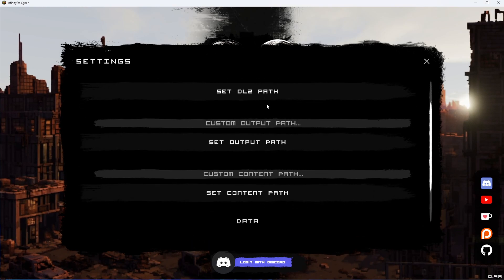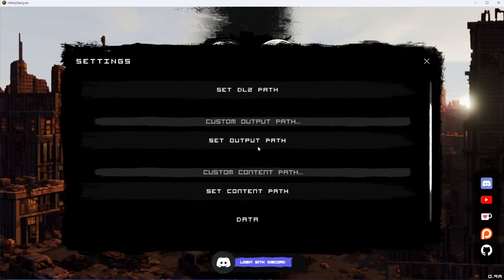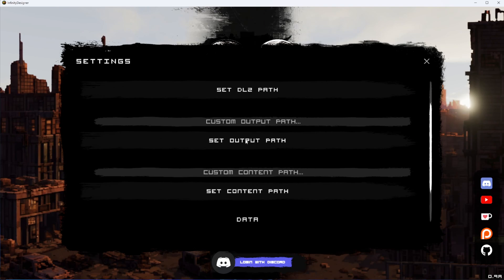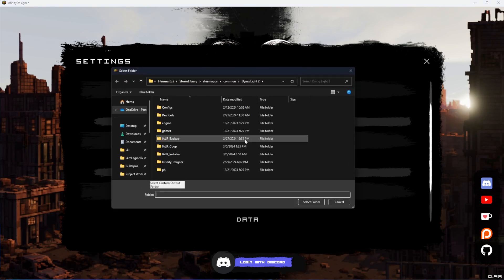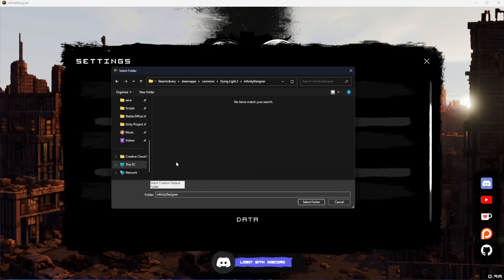Next, we have the custom output folder. If you want to save your work outside of this application—there will be updates in the future—you can set this to an external path. We can say Set External Path. For example, I have this Infinity Designer folder inside my Dying Light 2 folder, but you can put it anywhere you'd like.